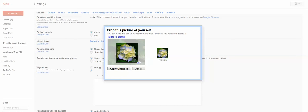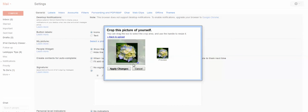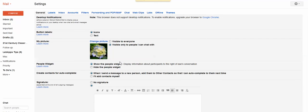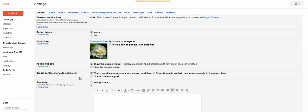So once you choose that image and you get things centered, you just apply changes. And now you have an image, and I would say visible to everyone. And then you want to show the people widget. Keep that up and running so that when we teach you about that later, it's there. And I leave the autocomplete for contacts there.